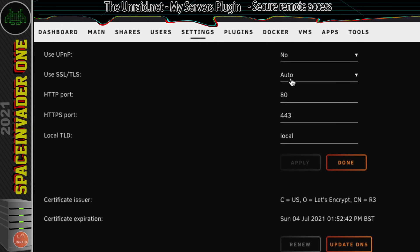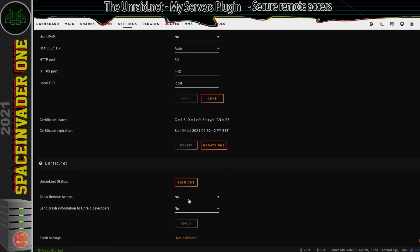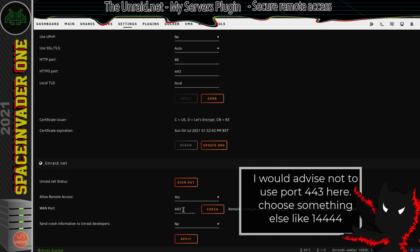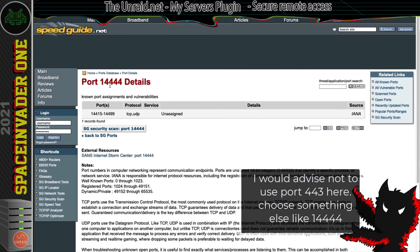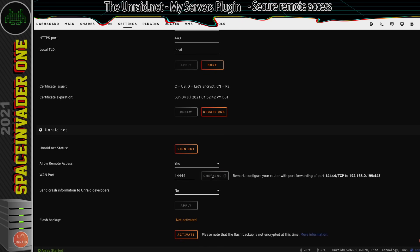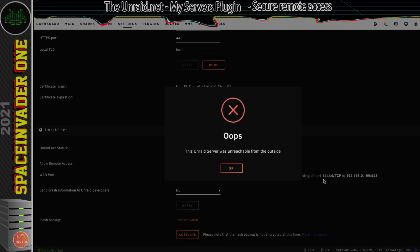Now we're logged back in. Go to management access under the settings tab. Make sure use SSL is set to auto — it already is here. Now that the certificate is created, we've got the option to allow remote access, so I'm going to set that to yes. Here we choose the WAN port to use. I highly recommend not using port 443 — it's much better to change it to something else. Using a different port makes it a little more secure because it's not well known, so I'm going to use 14444. Click apply, then scroll down. If I click check now I'll get an error because I need to forward port 14444 to the IP address of the Unraid server on port 443.